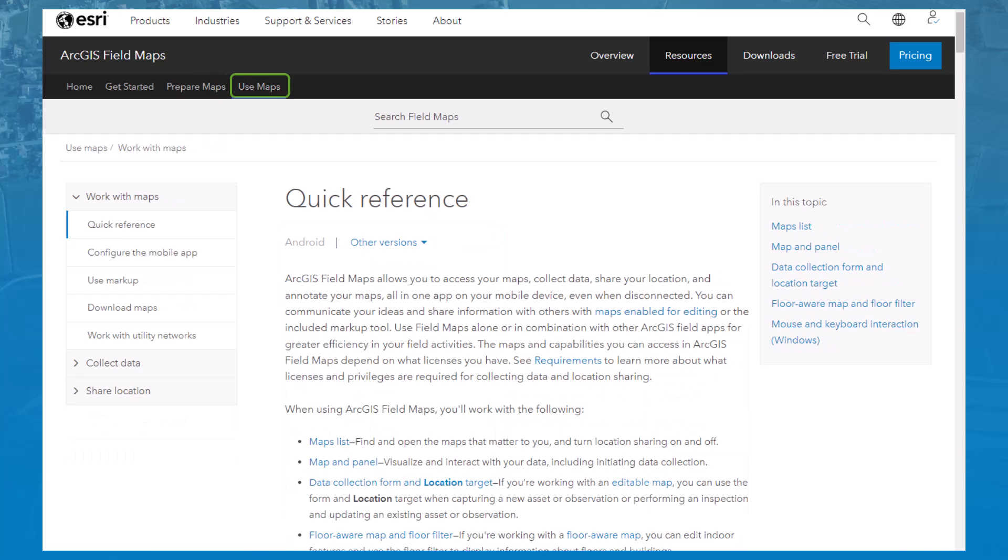Finally, the Use Maps tab includes information related to the mobile app and contains a switcher for you to select the platform you're running Field Maps on, either Android or iOS.